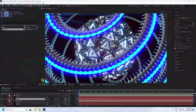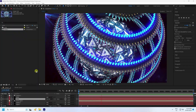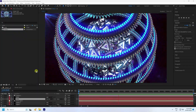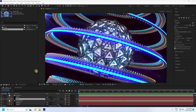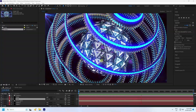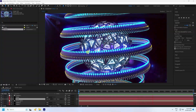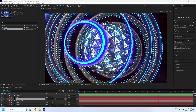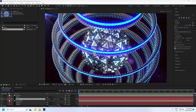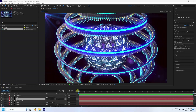Hey guys, welcome back to my channel for tutorials. Today I'll teach you how to create a new style of abstract art shape animation using the Element 3D plugin. That's my final animation — it's really simple and a great tutorial for beginners.